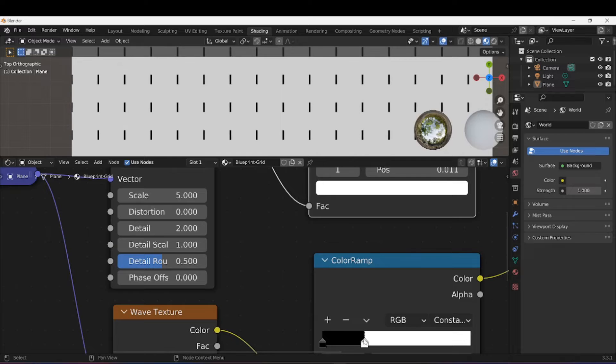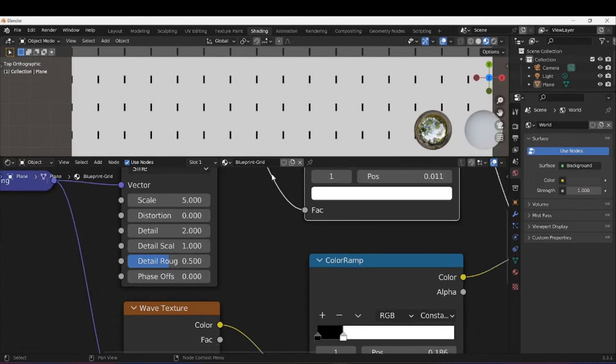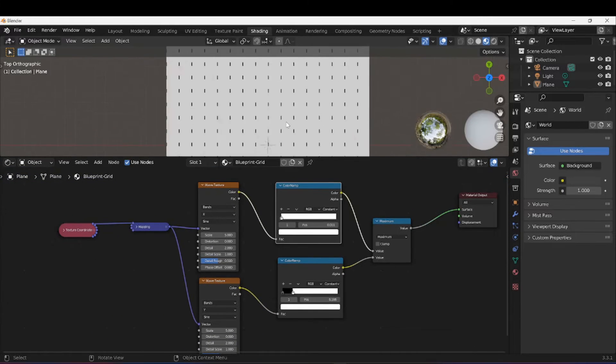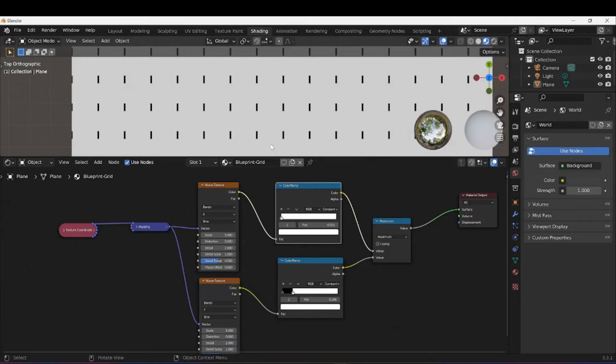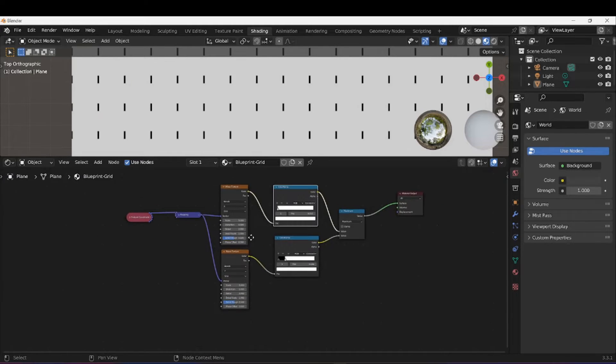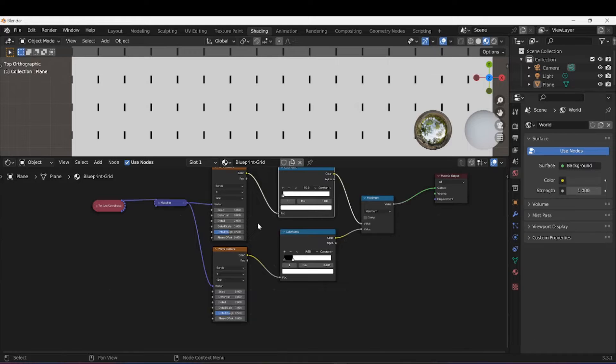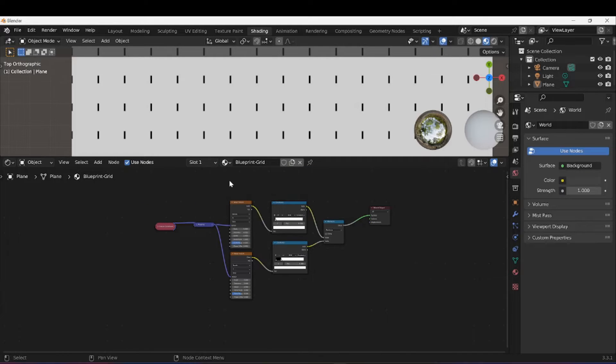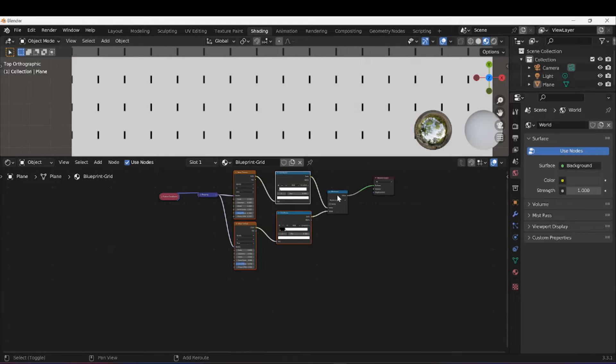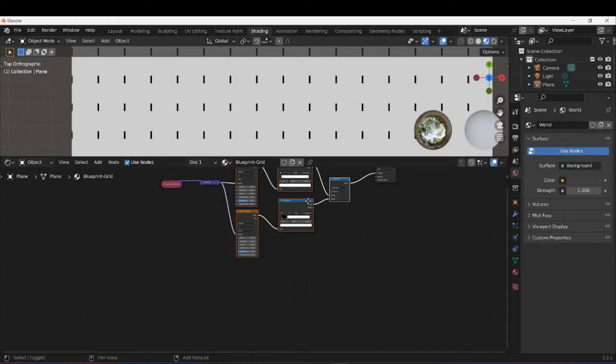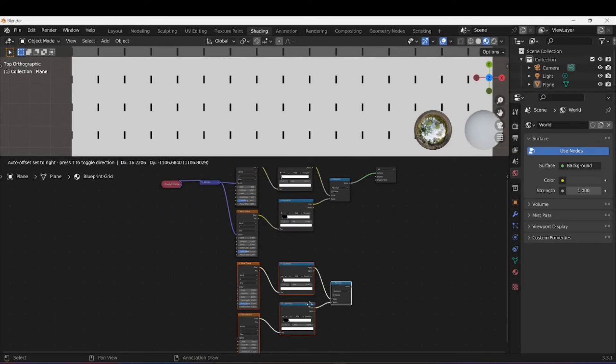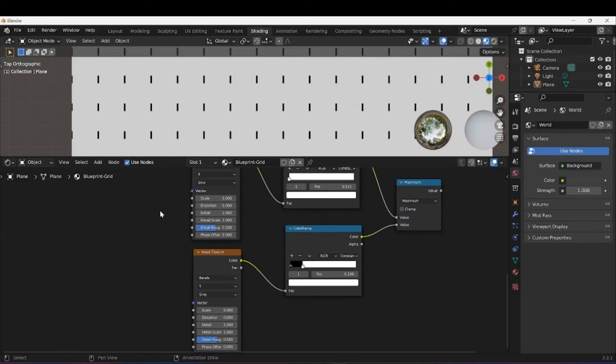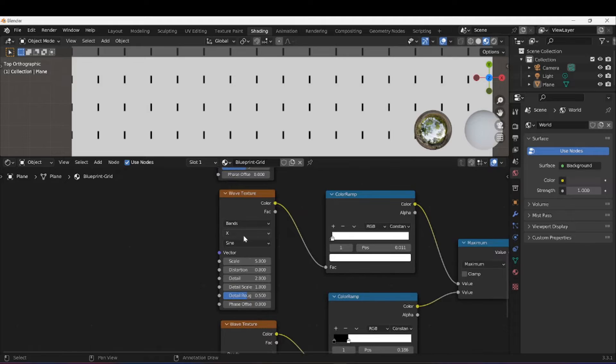I want to make them kind of thin, kind of long. This ColorRamp is controlling the width of these lines and this one is controlling the height. What we want now is this exact same sort of setup but we want this running in the horizontal direction.